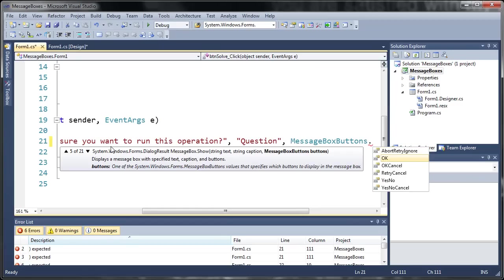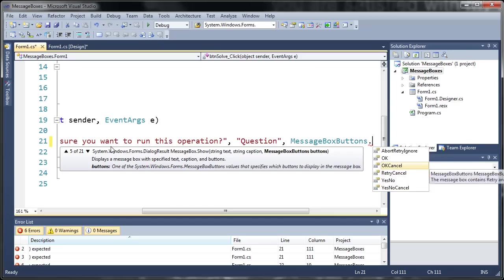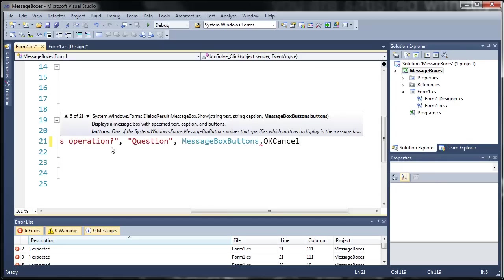But we have abort, retry, ignore, OK, OK cancel, retry cancel, yes, no, and yes, no, cancel. So let's just go ahead and set ours to OK cancel.